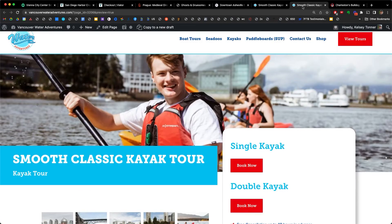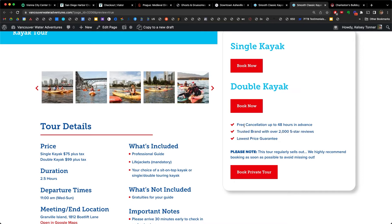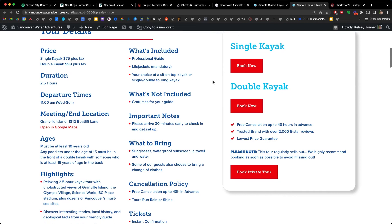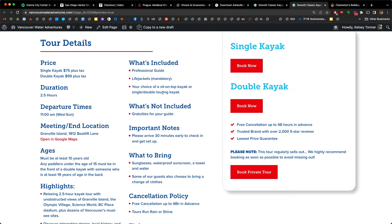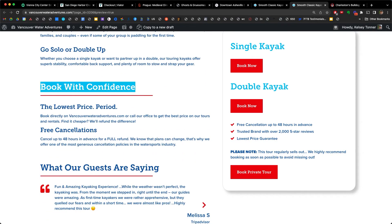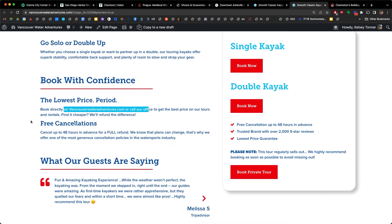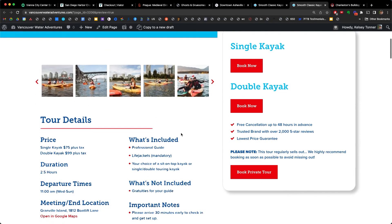Here is a typical tour page — a kayak tour. I'm looking for risk reversal and it is not anywhere to be found. There's nothing about cancellation policy, and like many tour businesses, they were relying on people to navigate through their menu. You might find it under FAQs or Contact Us, but you can see how hidden the cancellation policy actually is. This needed to change. Here is the new version of that page. Right away, underneath the book now buttons: 'Free cancellation up to 48 hours in advance. Trusted brand with over 2,000 five-star reviews. And lowest price guarantee.' This check mark method, simply emulated from those online travel agents, is effective and clear — incorporated into a floating book now element so no matter where I am on the page, that risk reversal is visible before my call to action.